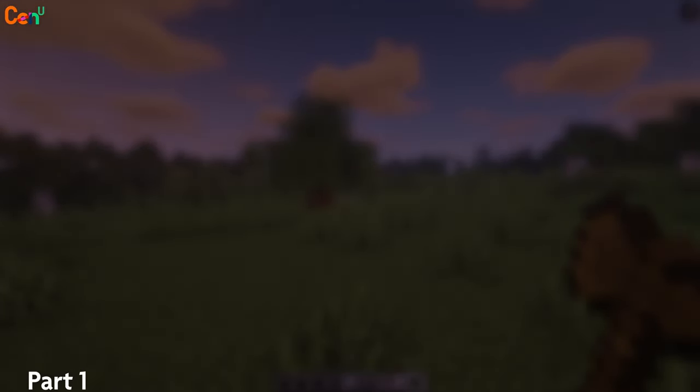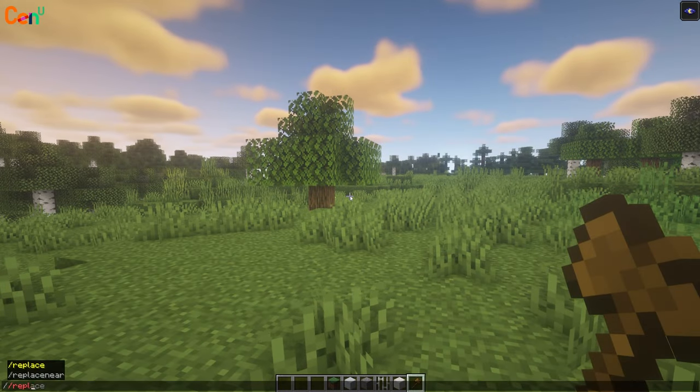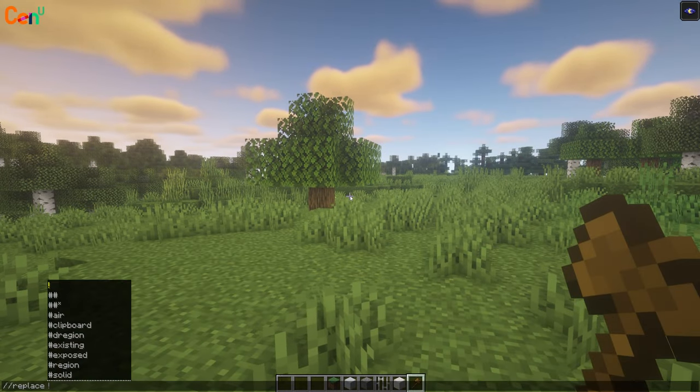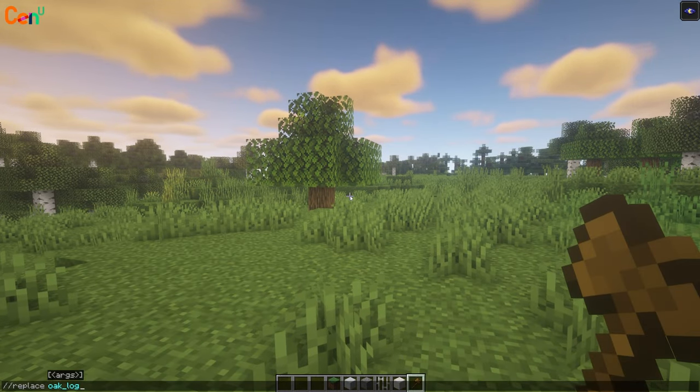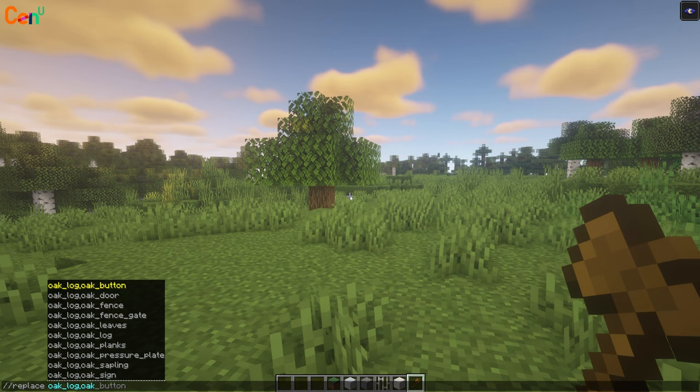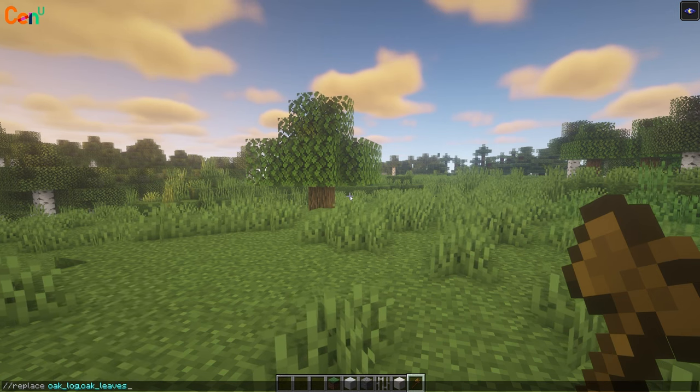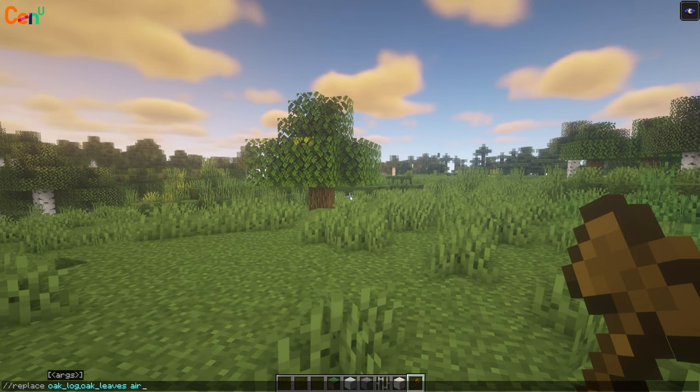Our first step is to remove any trees in the way. After selecting our area, we'll need to do //replace oak_logs, oak_leaves, air.